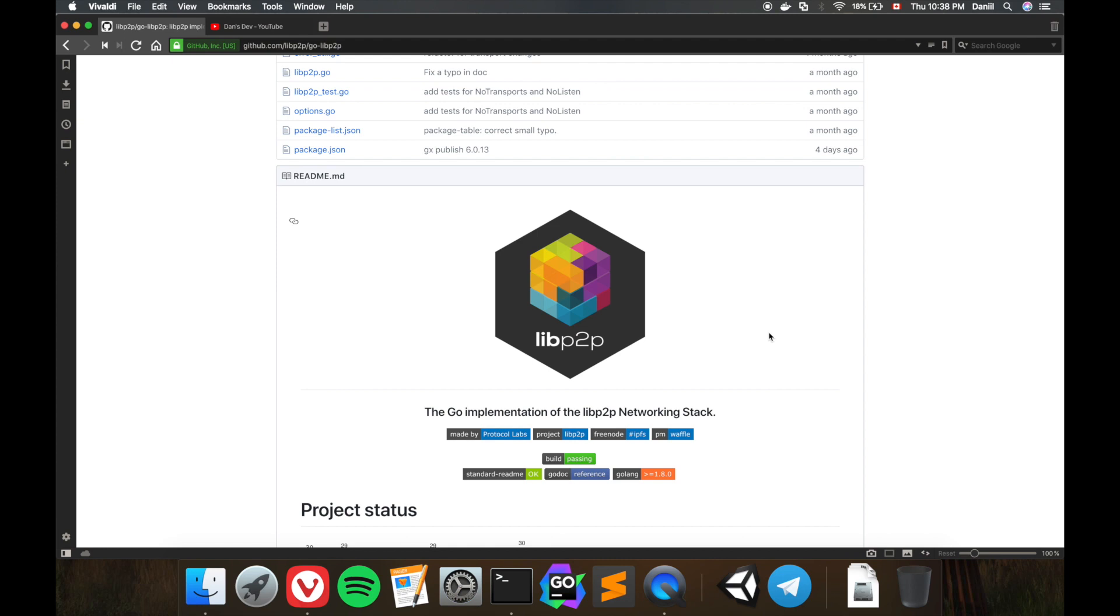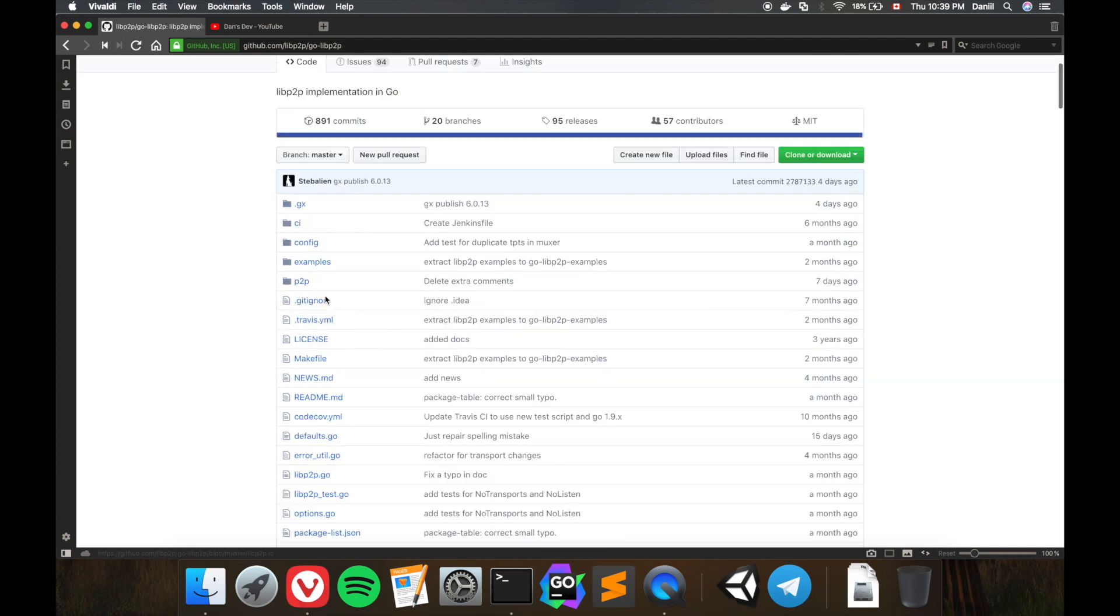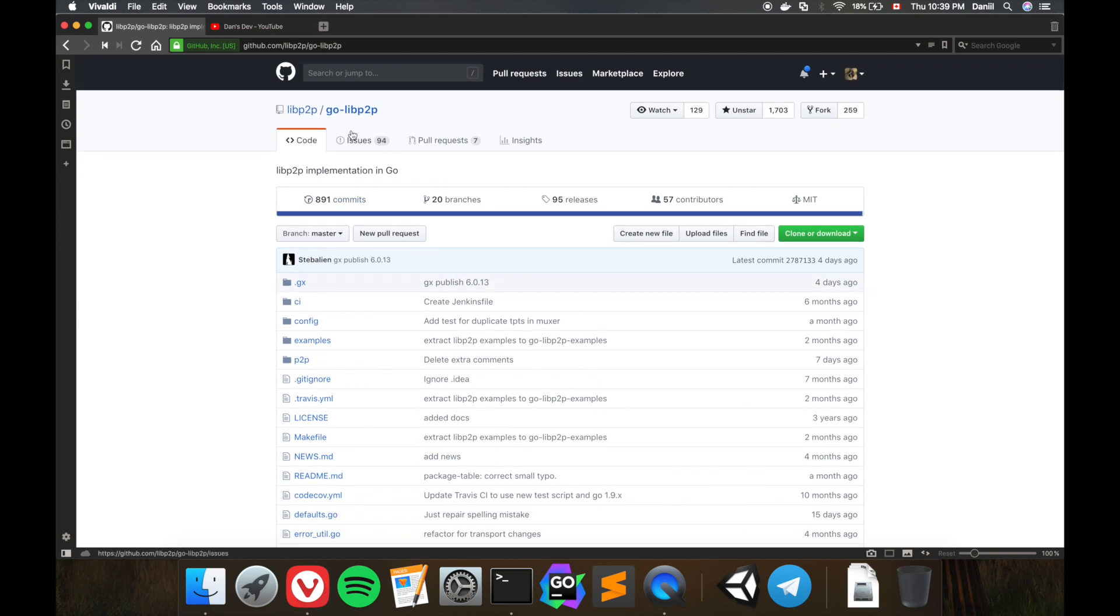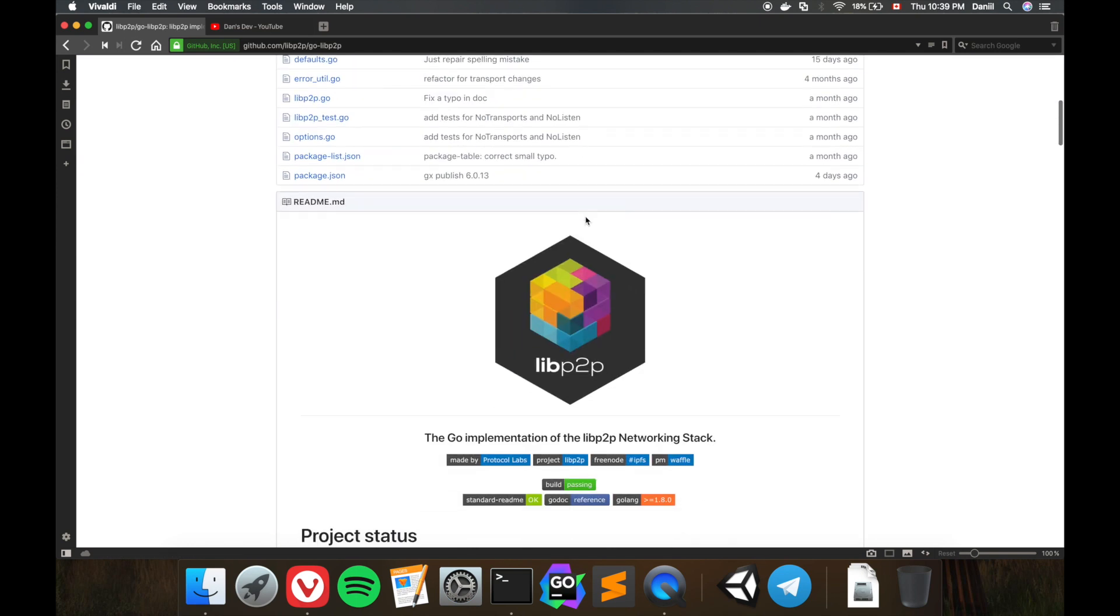Hey what's up guys, it's Dan's Dev and today it's a GitHub repo review. The GitHub repository I'm going to review today is libp2p, the Go implementation of libp2p, and in my opinion this particular library deserves a lot of attention.